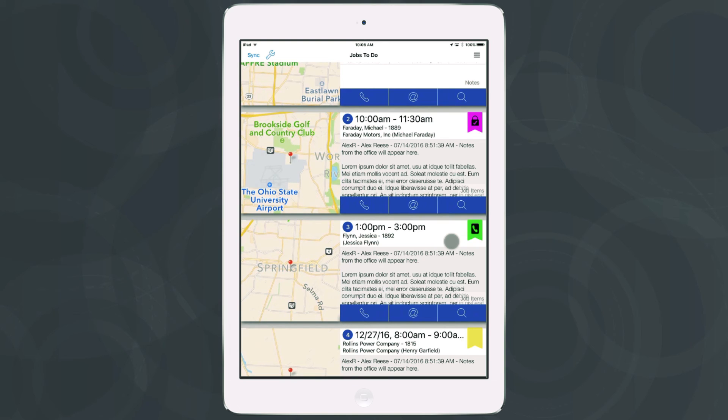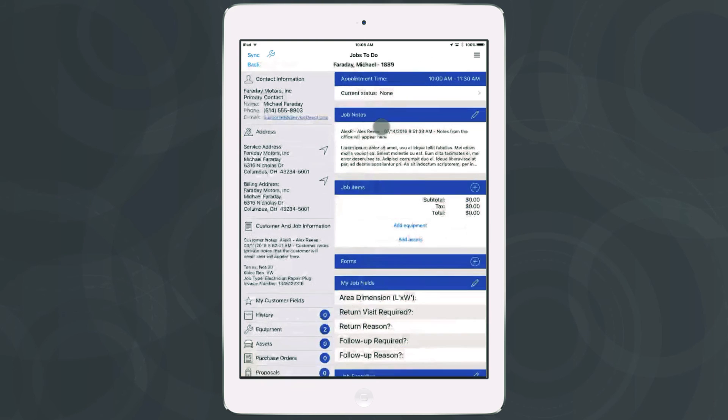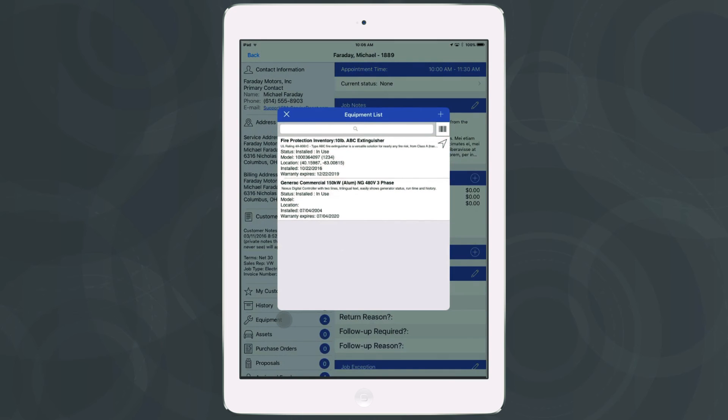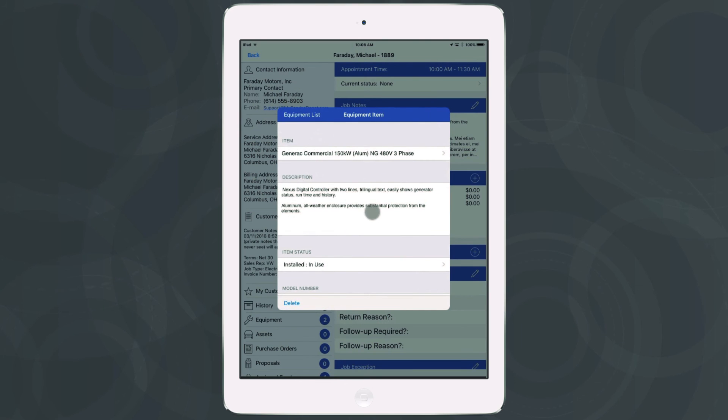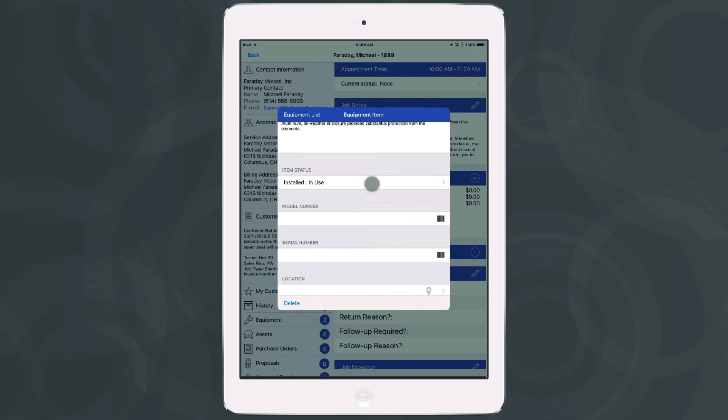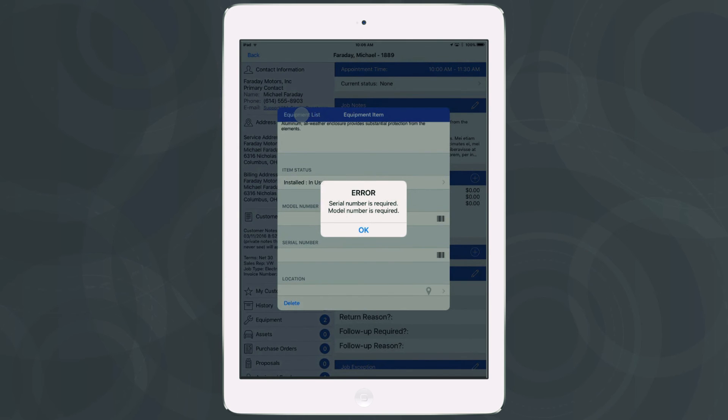So if I would enter a job on my device and enter the equipment section, enter any equipment record, if it does not have the model and serial number field filled out, you'll notice I can't just back out of this record, I have to report those numbers. So now I can use the barcode scanner in iFleet or write in the model number to record that information. Only then will I be able to exit the record.